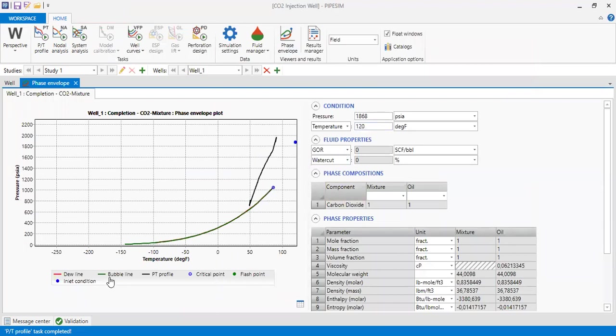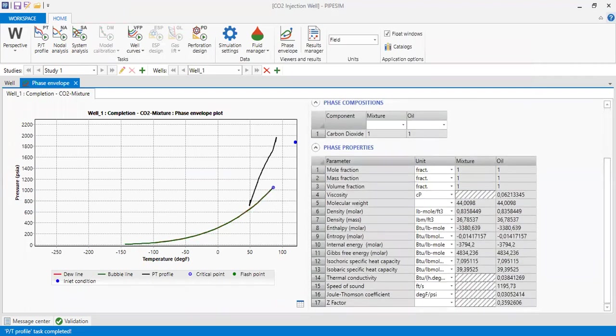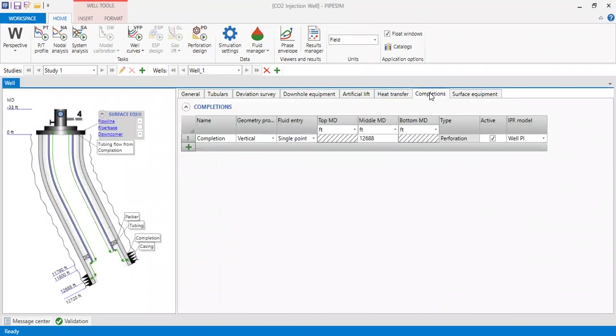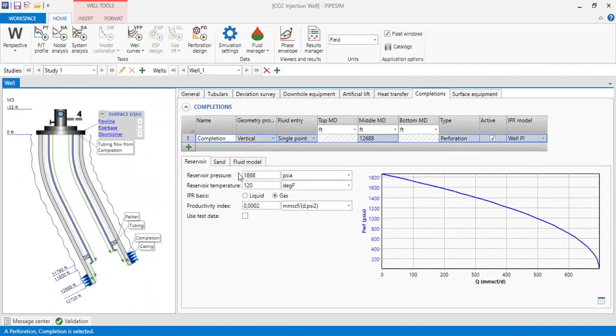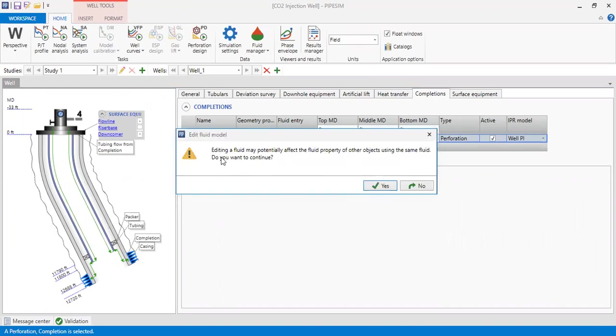The phase envelope is like this. If I close and then go to completion function, click this one and go to Fluid Model, you see the name CO2 mixture. I click Edit, and then editing fluid.